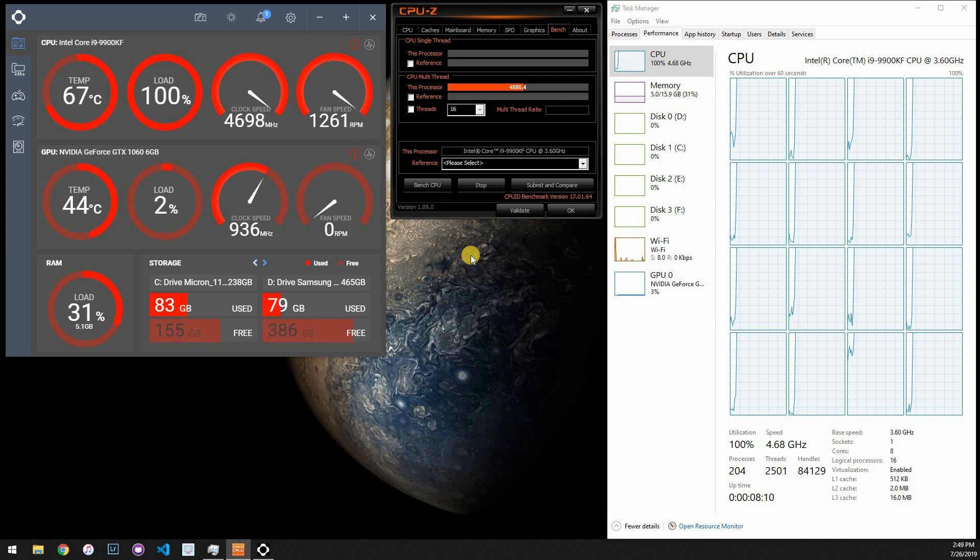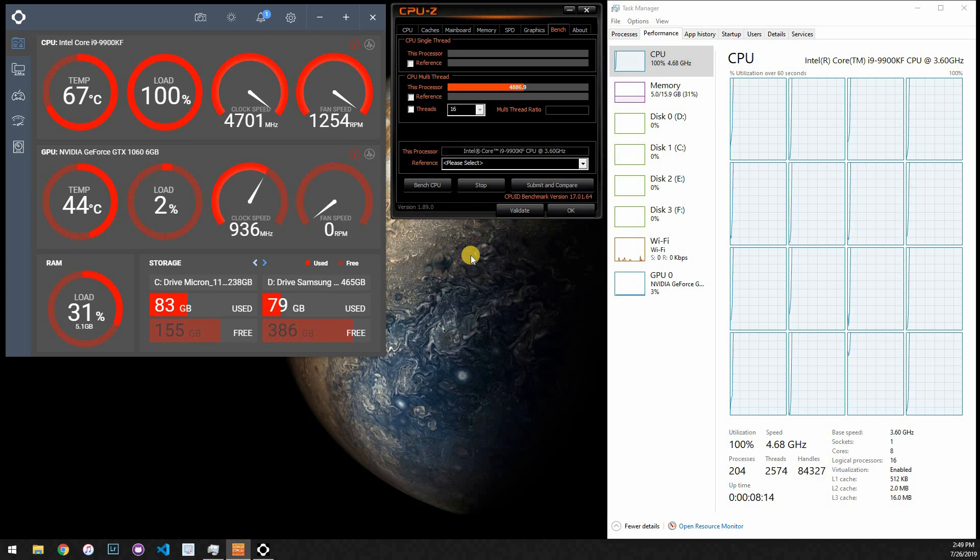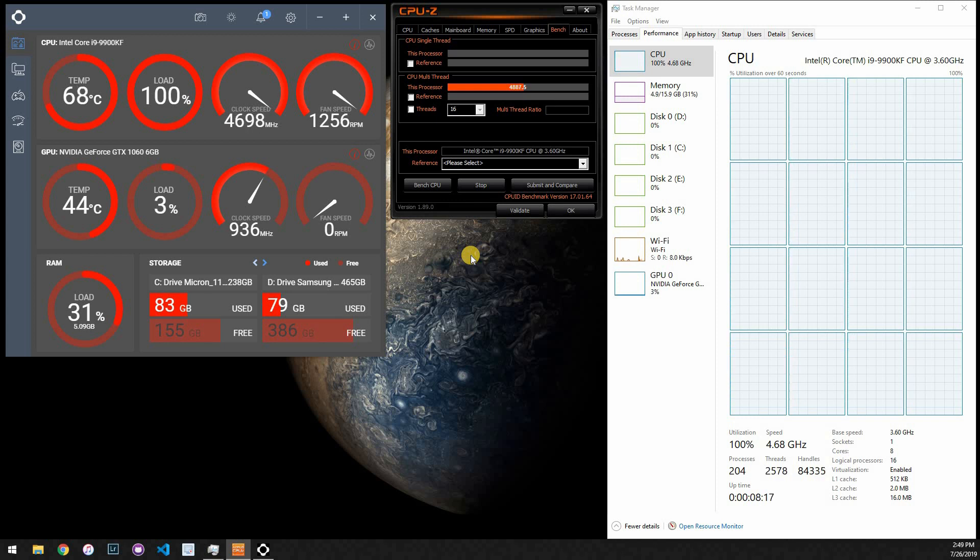I am quite surprised, actually, on how well this is doing. So we're just about to hit one minute, I think. And, yeah, we still haven't hit 70 degrees.